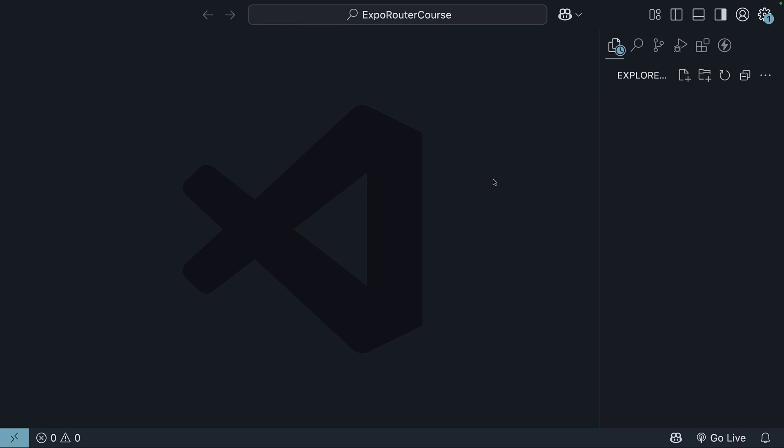I have created a folder called Expo Router Course and opened VS Code in it. This folder will be our workspace throughout the course. Please make sure to not include spaces in the folder name as that will cause issues with the project setup.